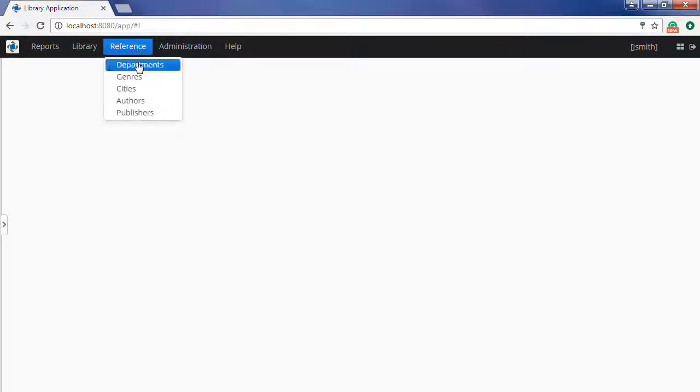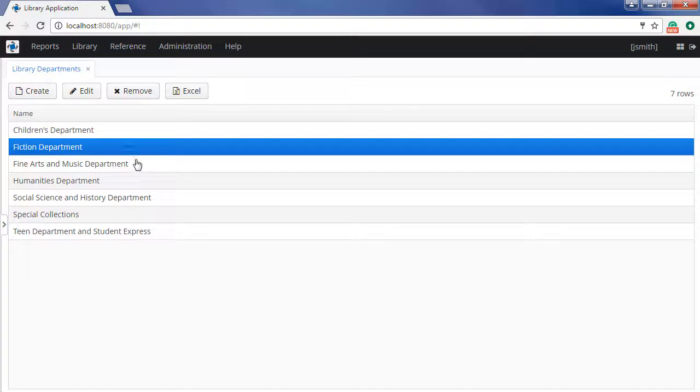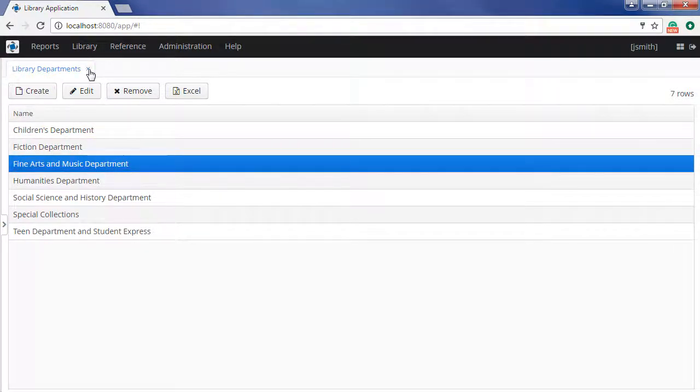As you can see, the library has seven departments – children's department, fiction, fine arts and so on. Each book instance is associated with an appropriate department.